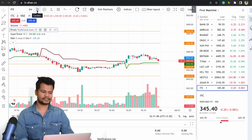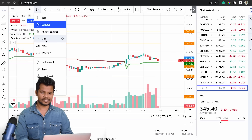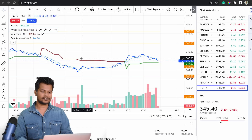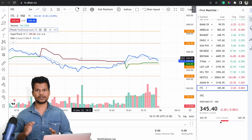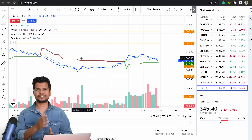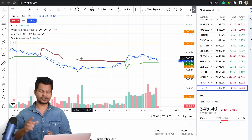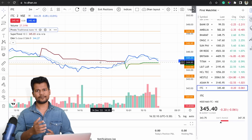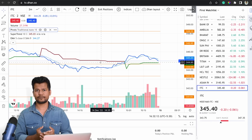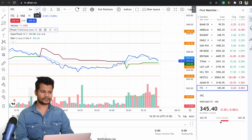Next to the time frame selector you can see the chart type — currently set to candles. You can switch to a line chart, which is useful for identifying trends (whether the trend is going higher or lower) or for spotting specific patterns like a cup and handle. Depending on your preference you can switch between candlesticks and line charts, though most traders primarily use candlesticks.